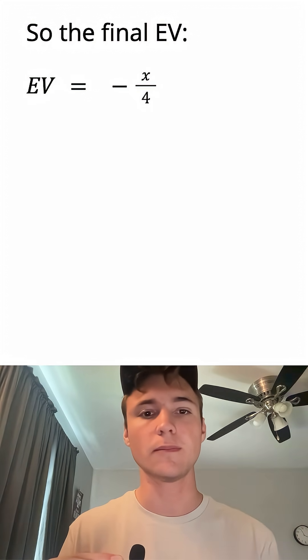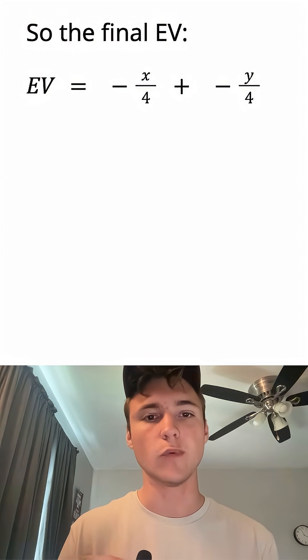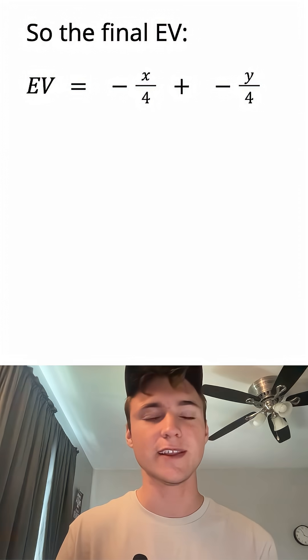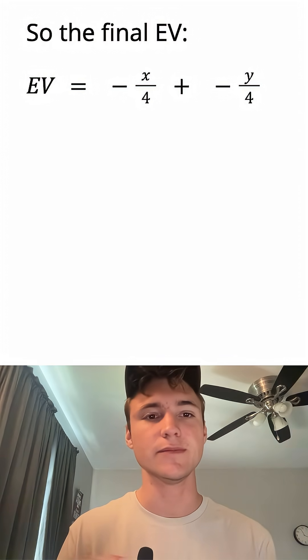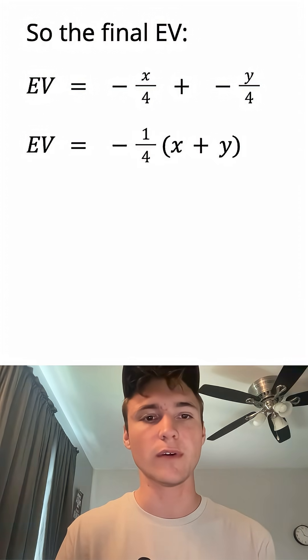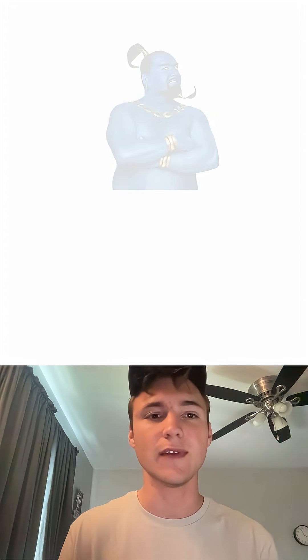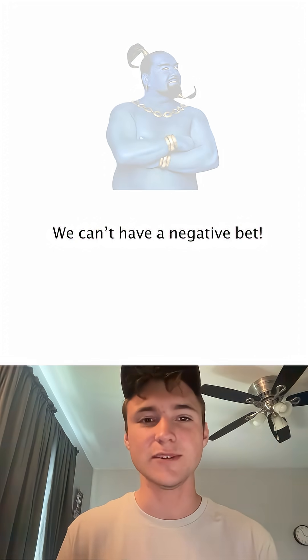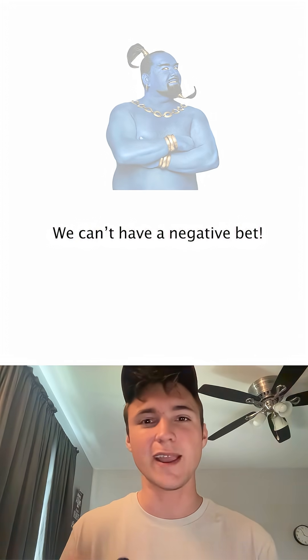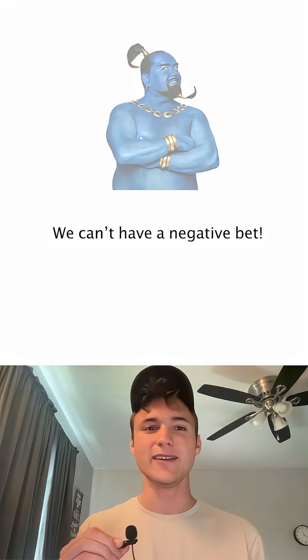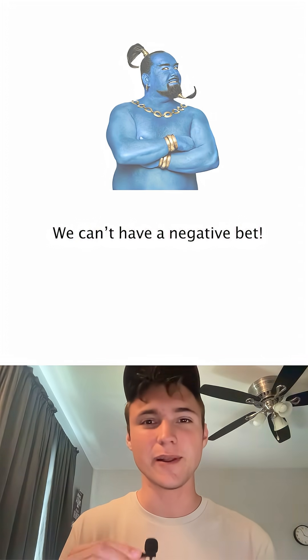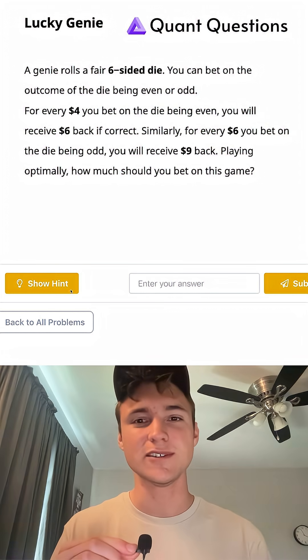So the final expected value is the sum of the two scenarios, which is negative X/4 plus negative Y/4, which we can translate to negative 1/4 times X plus Y. The only way we can win is if we would have a negative X and Y, which is impossible because we can't bet negatively. So the final answer to play optimally is to ignore the scammer genie and not play at all.